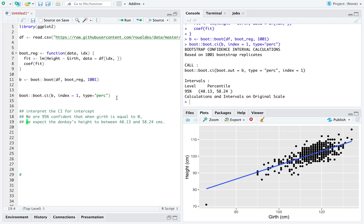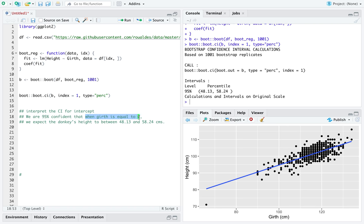That is a reasonable interpretation of this confidence interval in the context of the data. We got our standard phrase for a confidence interval going. We specify what it means for this value to be an intercept.